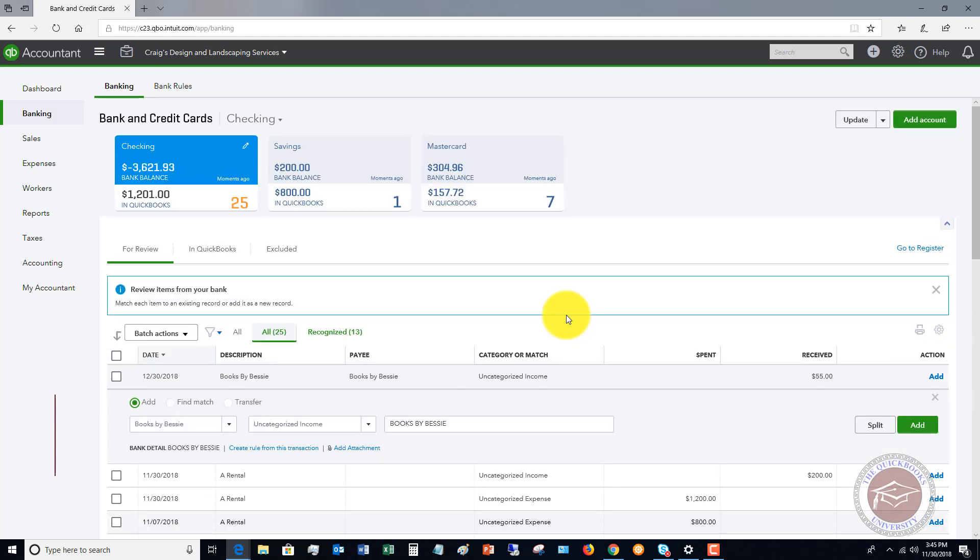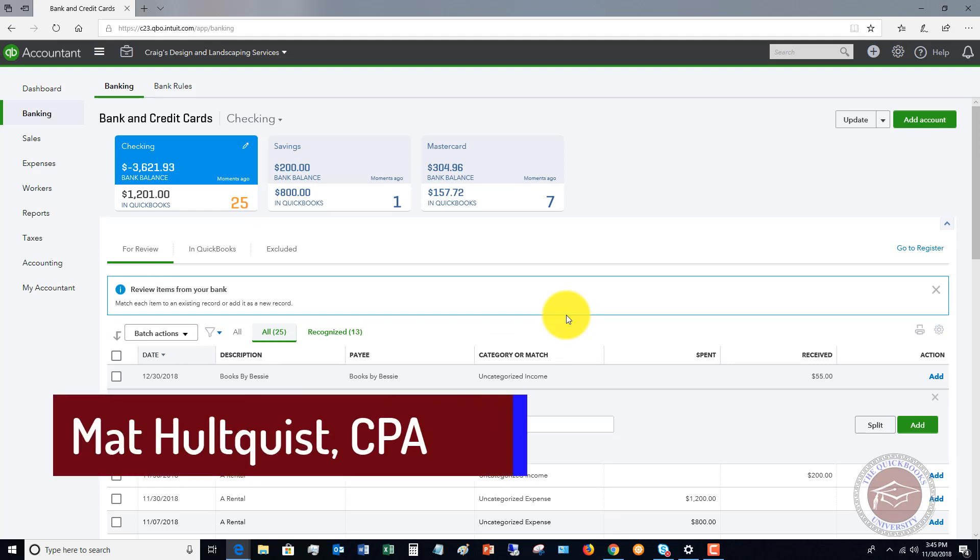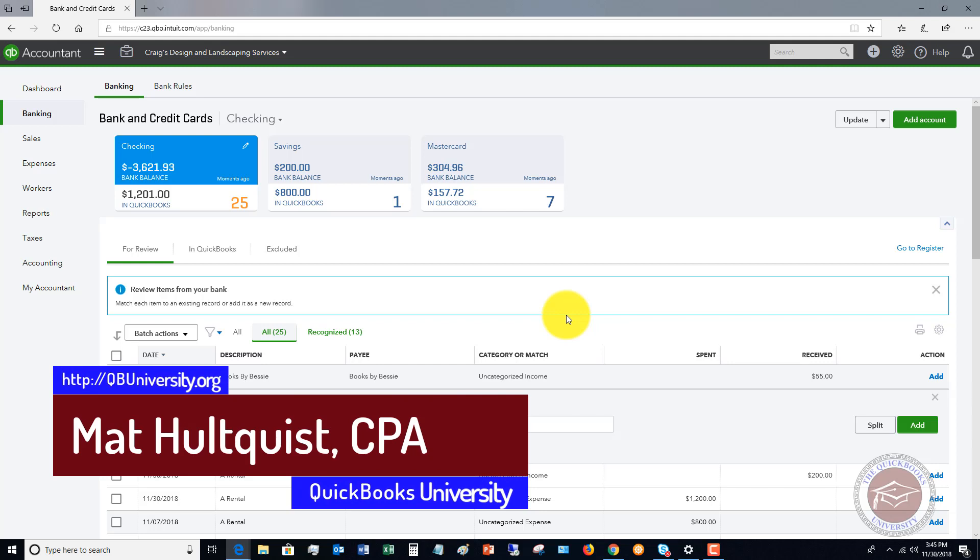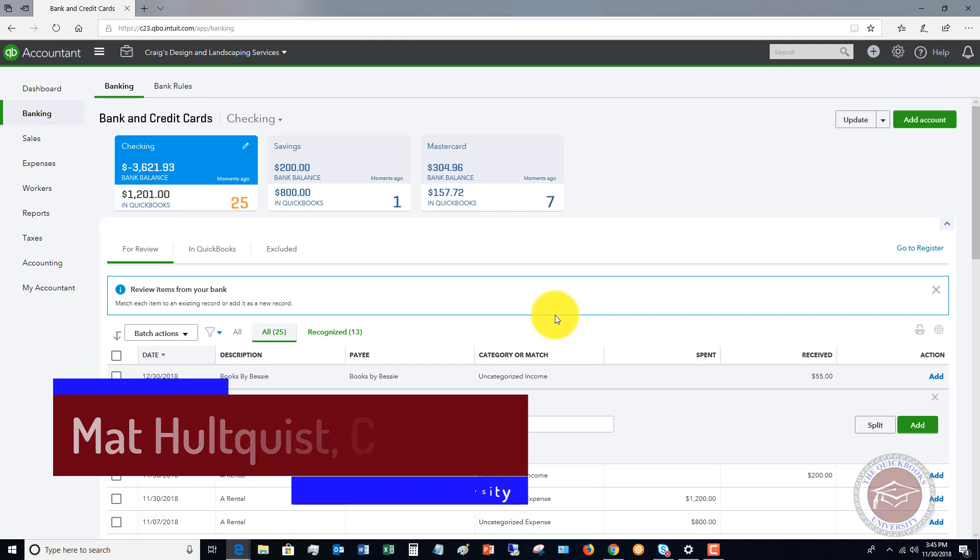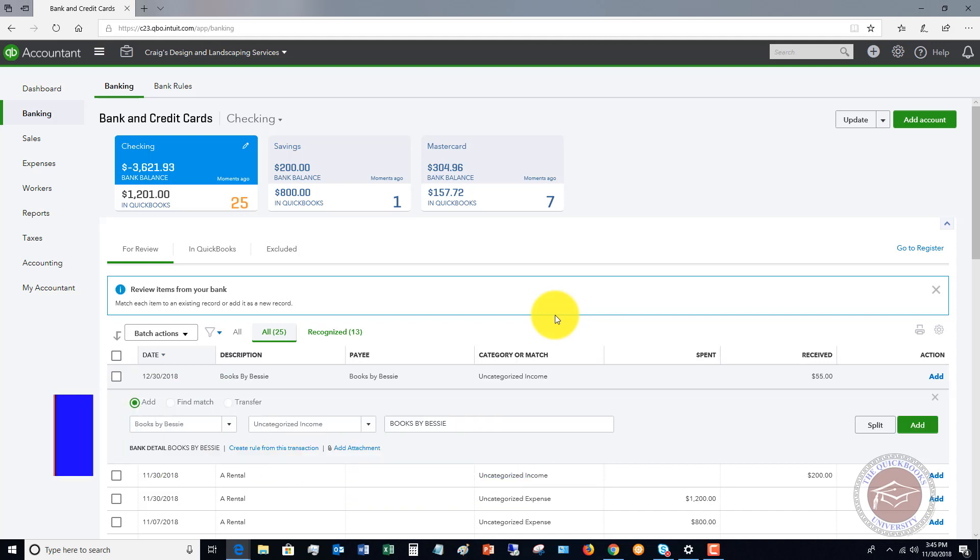So the bank feed can be an incredible tool to automatically bring in your transactions, but you do have to be careful of just adding these transactions, and you do have to be careful of just matching the transactions. You want to make sure that they're matching to the right transactions. So for more training on QuickBooks Online and QuickBooks Desktop, join me over at the QuickBooks University. That's at qbuniversity.org. We've got the training tutorials, and we've also got the personal help by me to answer your QuickBooks questions. Head on over. Love to see you over there, qbuniversity.org.